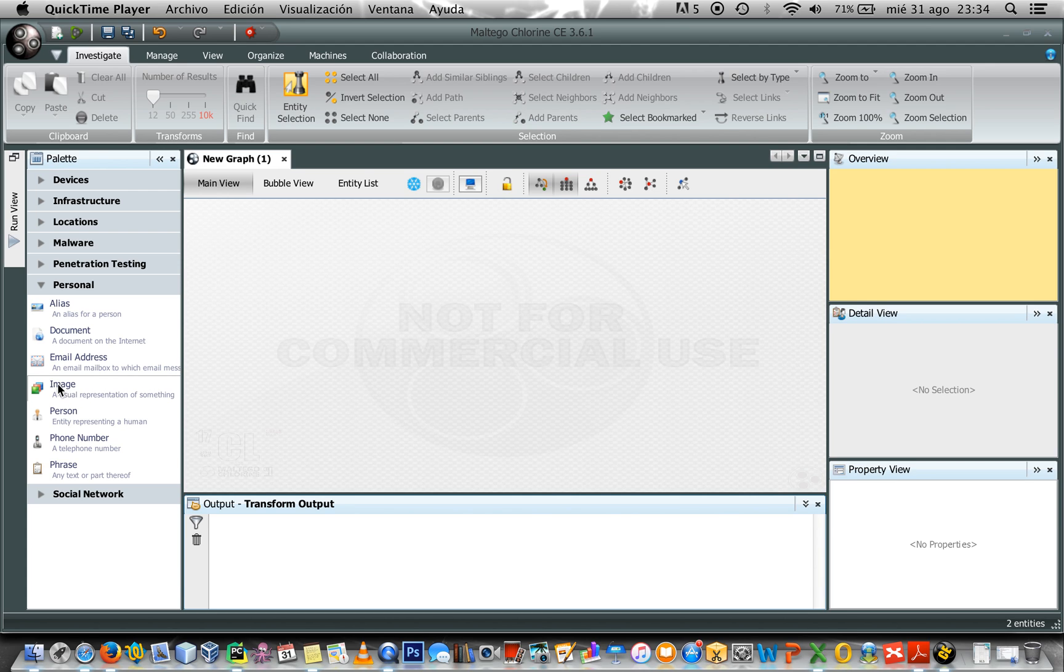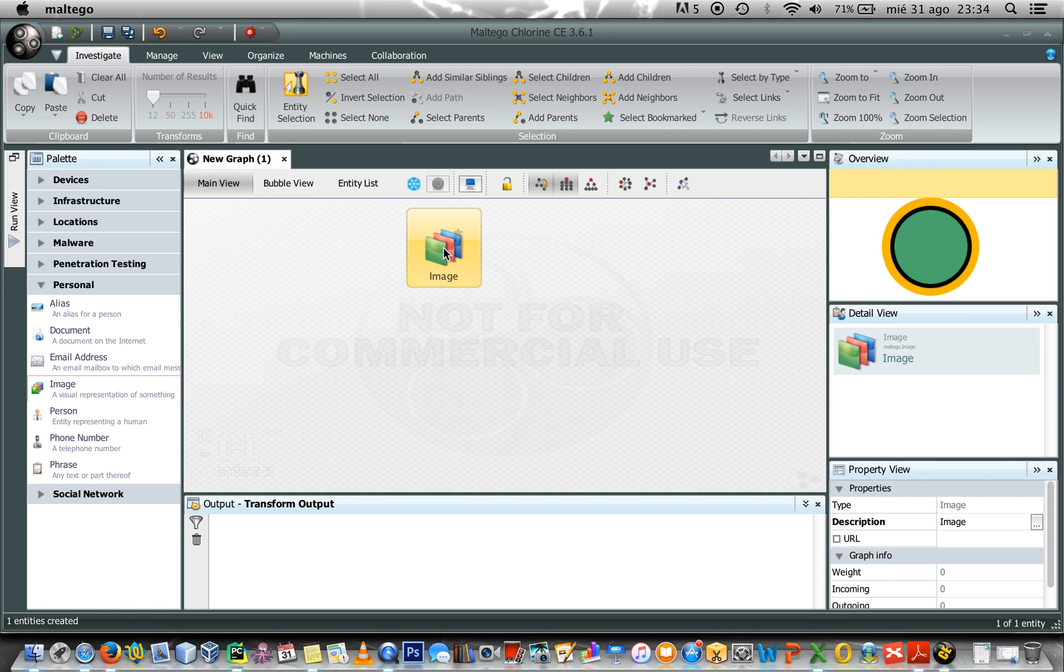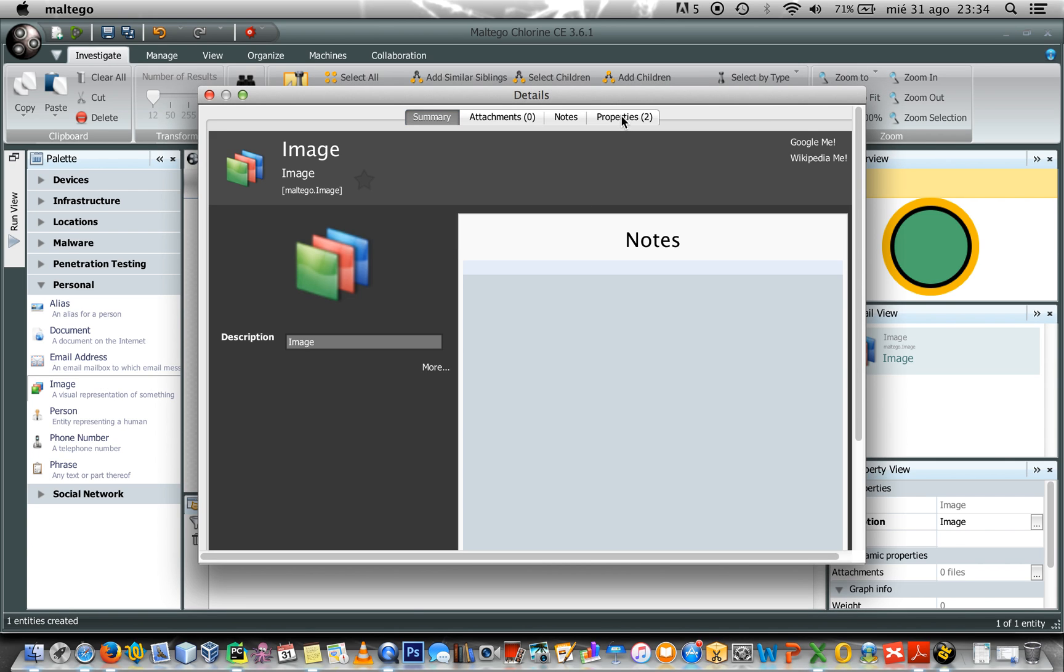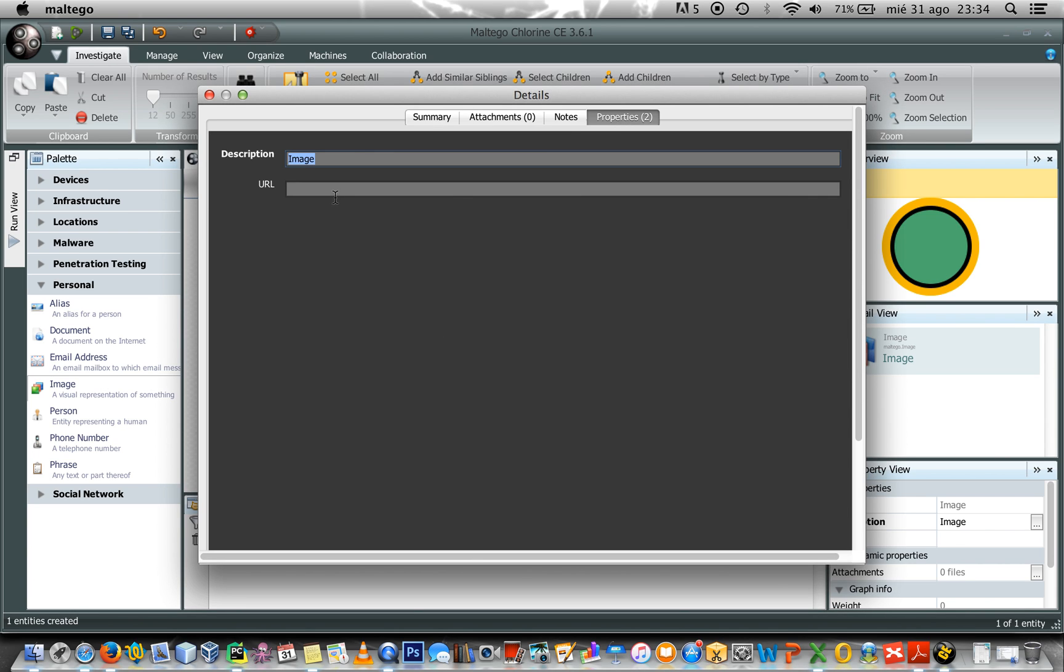First let me drag and drop an image and in this case I'm going to type the URL to my image.